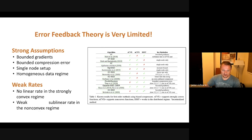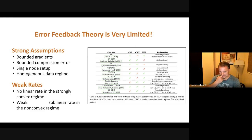Error feedback actually fixes the distributed compressed gradient issue — it's something that works. Unfortunately, there are lots of strong assumptions, such as bounded gradients, bounded compression error, single-node setup analysis, and homogeneous data regime. And the rates, even under these strong assumptions, are weak. For instance, you don't get a linear rate in the strongly-convex regime; you get a sublinear rate that depends on the two-thirds power of t rather than just the first power of t.